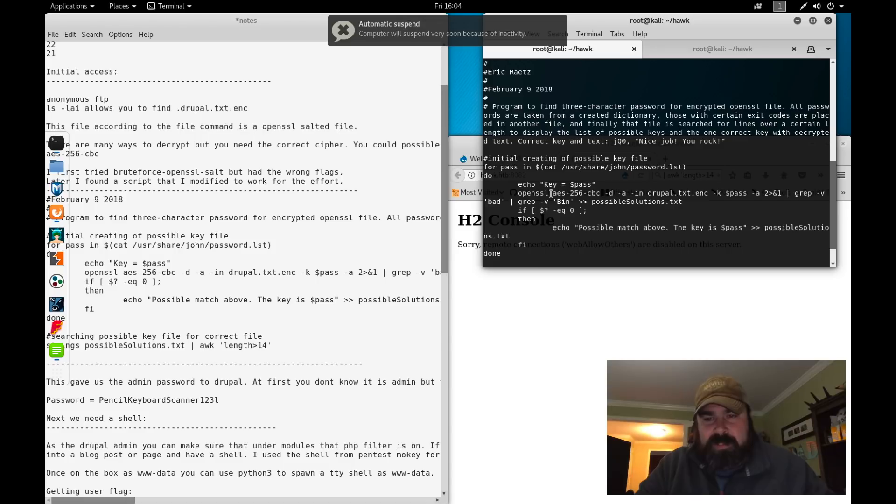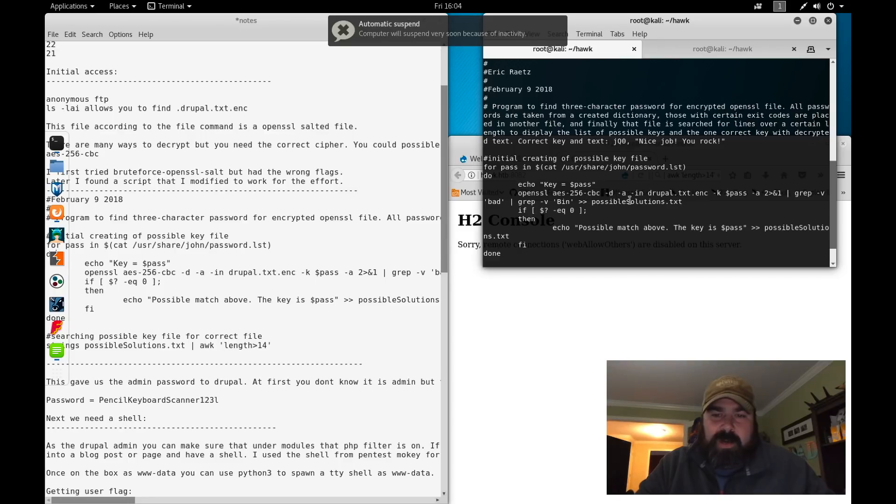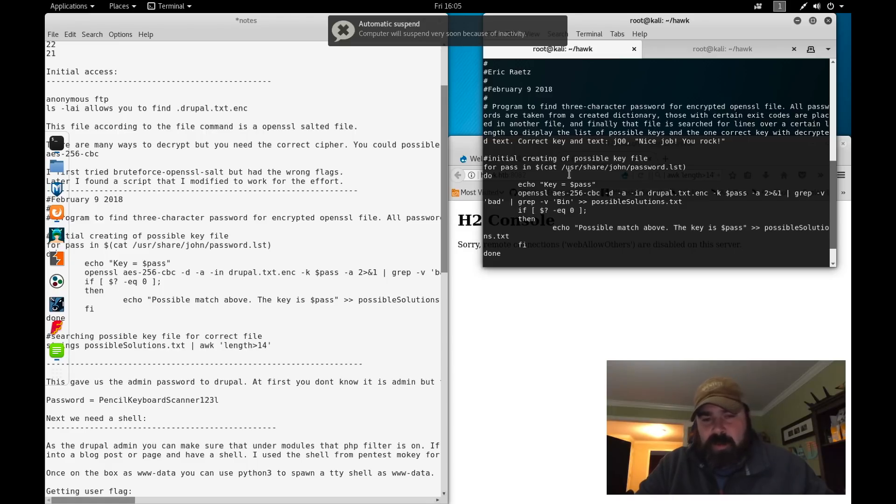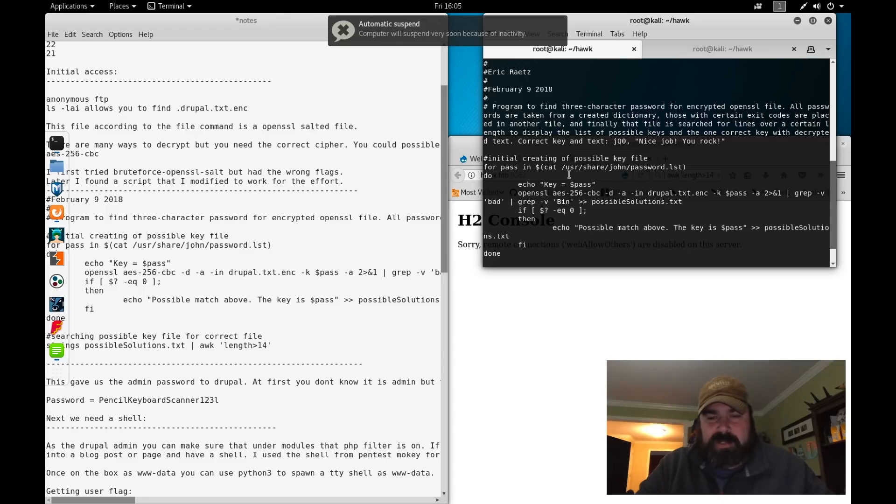Originally, the code had a way to cycle through all the different cipher suites and try each one against the password list until you came across the correct answer. So when you run this code, basically it will start outputting a file that looks like this.